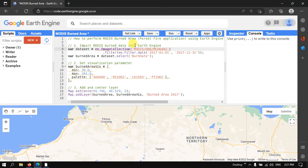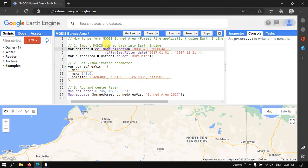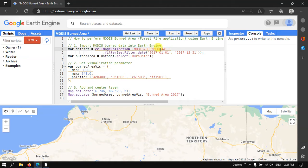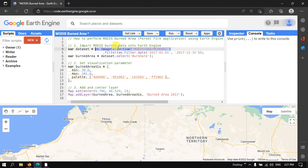To perform MODIS burned area mapping using MODIS data, we first import our MODIS burned data into Earth Engine. We define a variable called 'dataset' equal to ee.ImageCollection with the collection ID 'MODIS/006/MCD64A1'. This specific code imports our MODIS burned area data into Earth Engine.